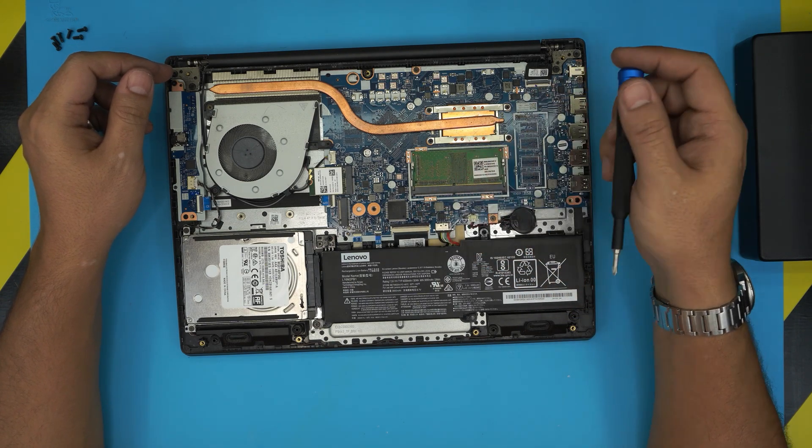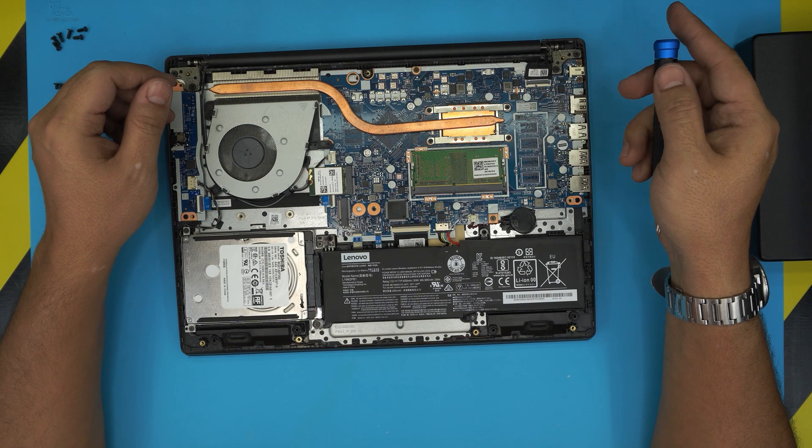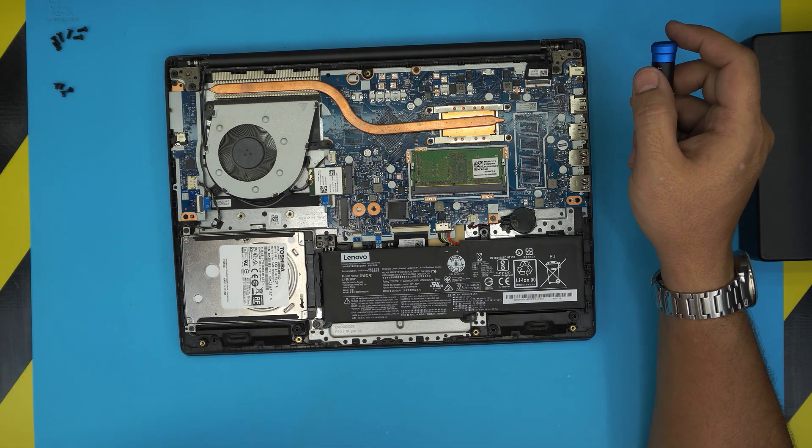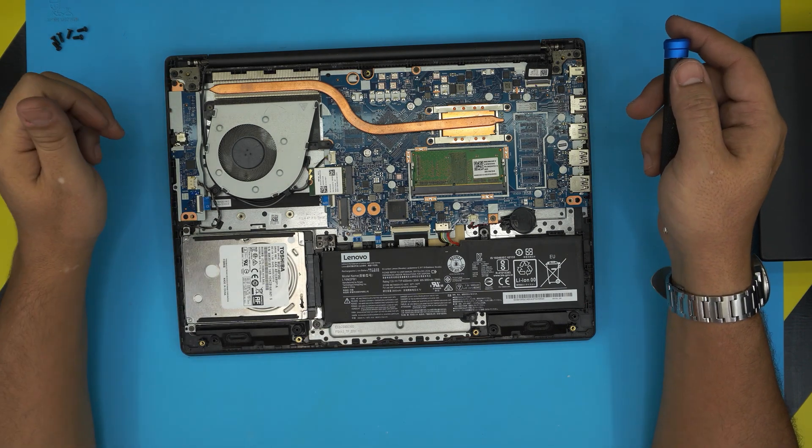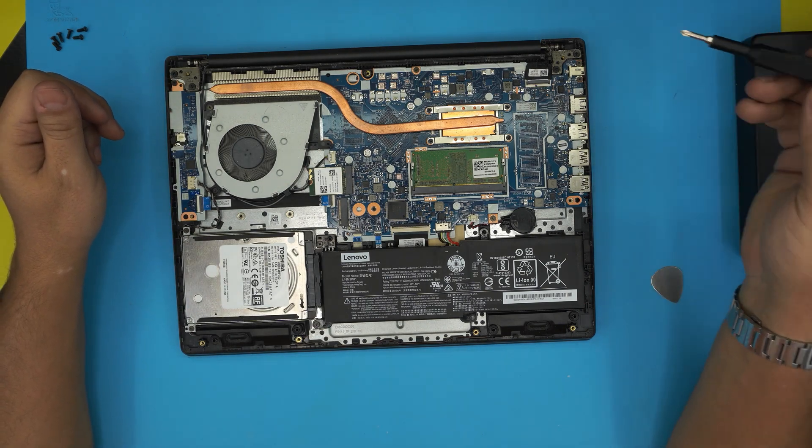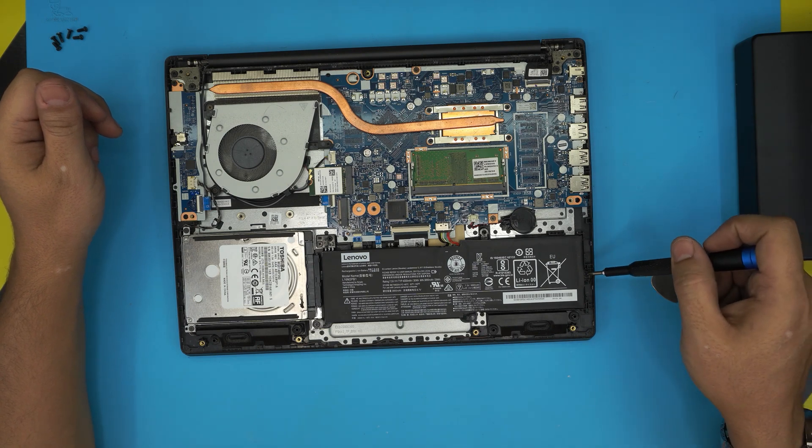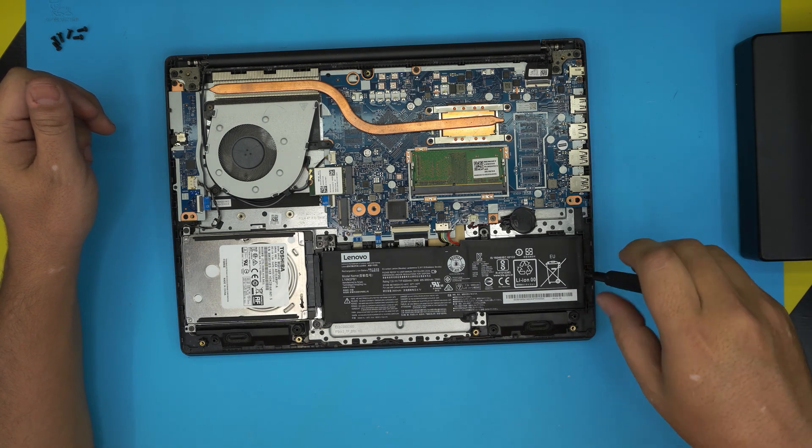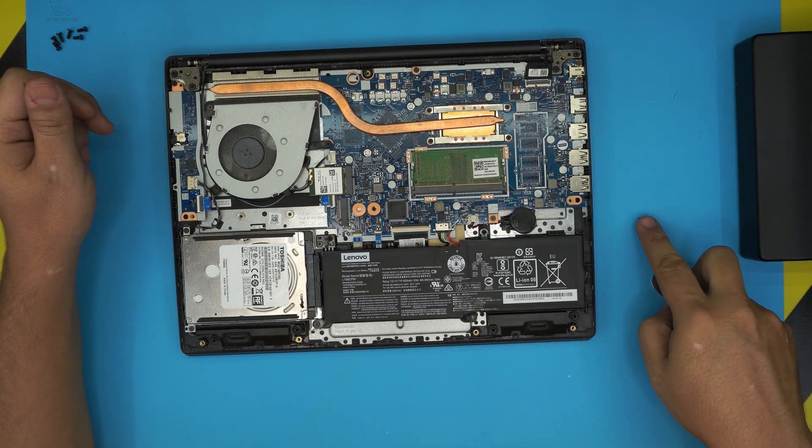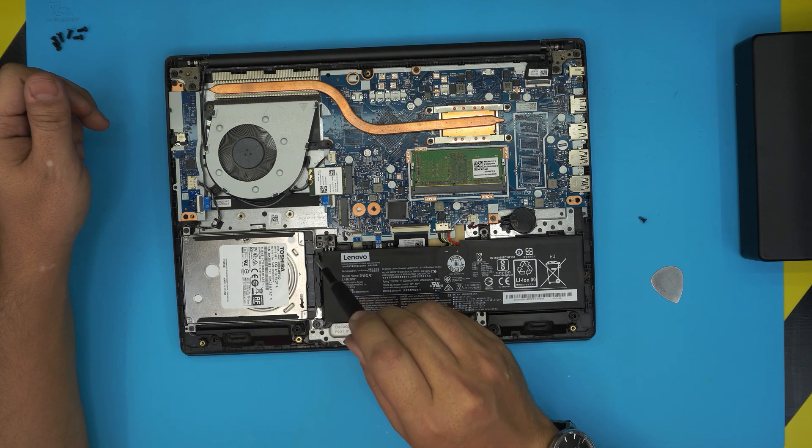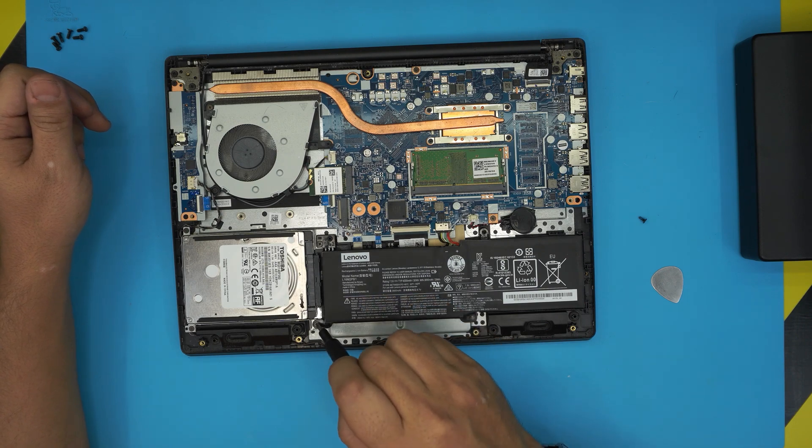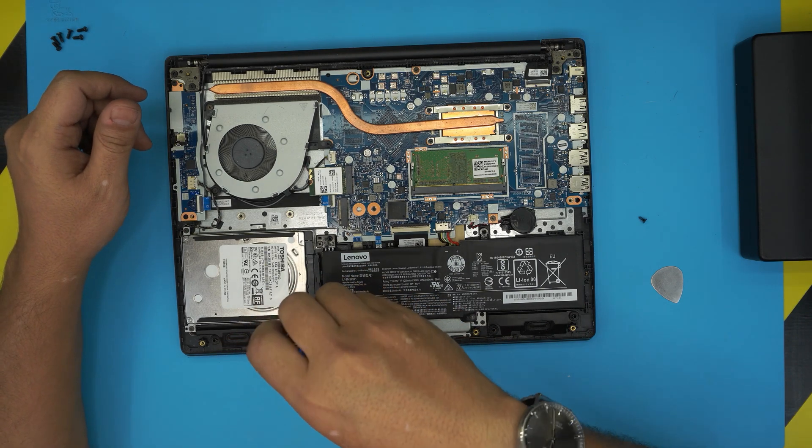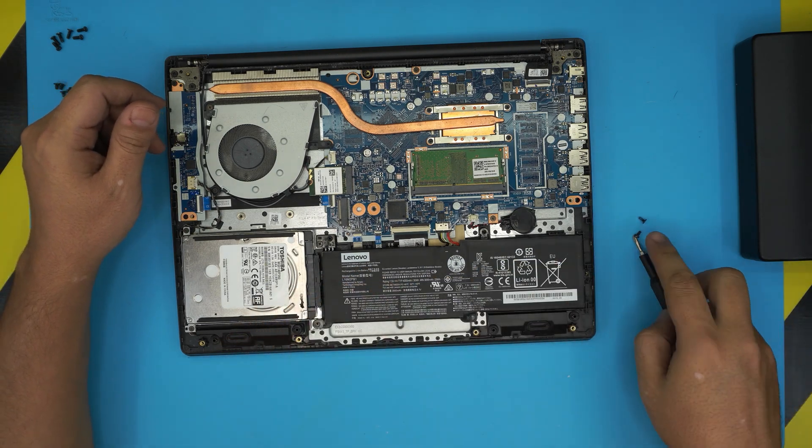To remove the battery, there's only three screws that hold it in place. One is right at the far right side, so remove this one. There's one right there and one right here, so remove these two screws.